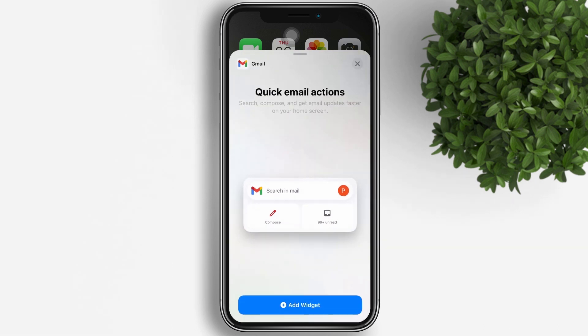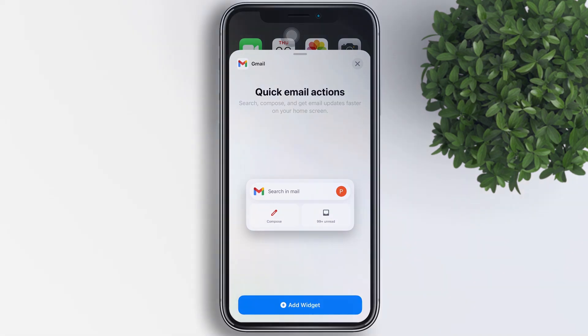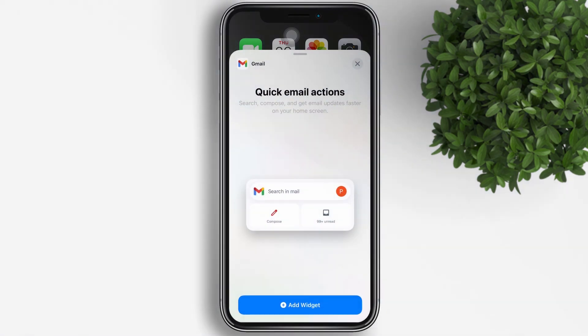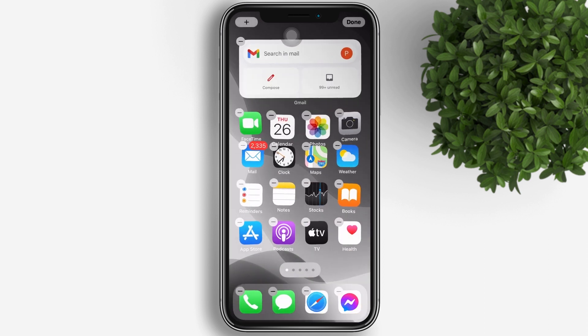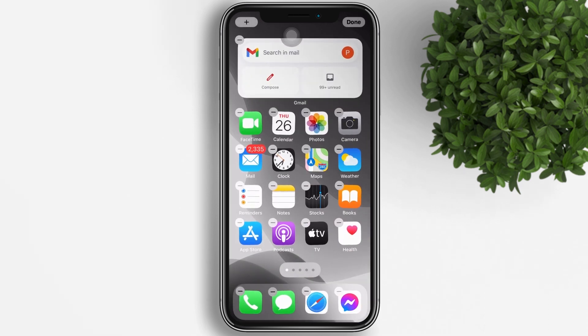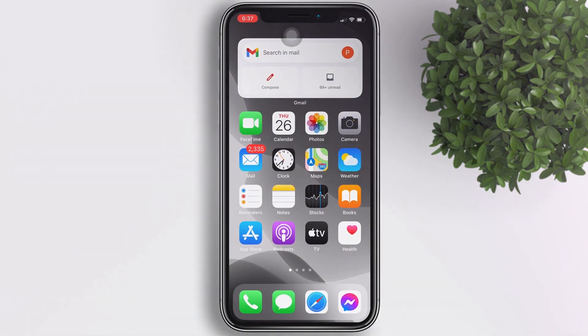Unlike some other iOS widgets, the Gmail widget comes in only one size and it cannot be customized. Tap add widget, then place the widget on your home screen, and tap done.